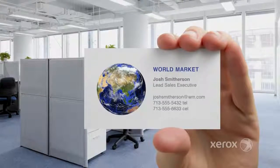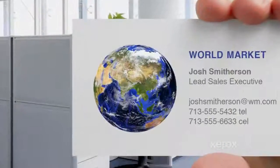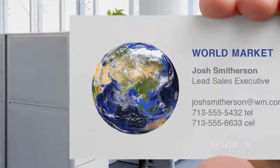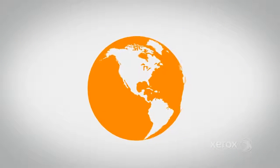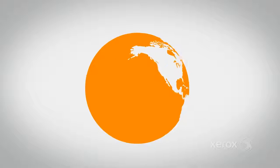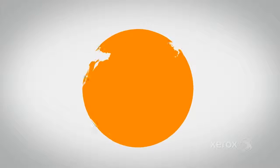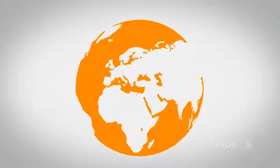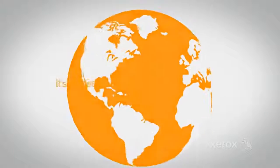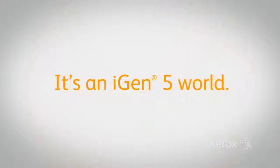These opportunities demand the ultimate in digital print flexibility and productivity. And we think that means one thing. It's an iGen5 world.